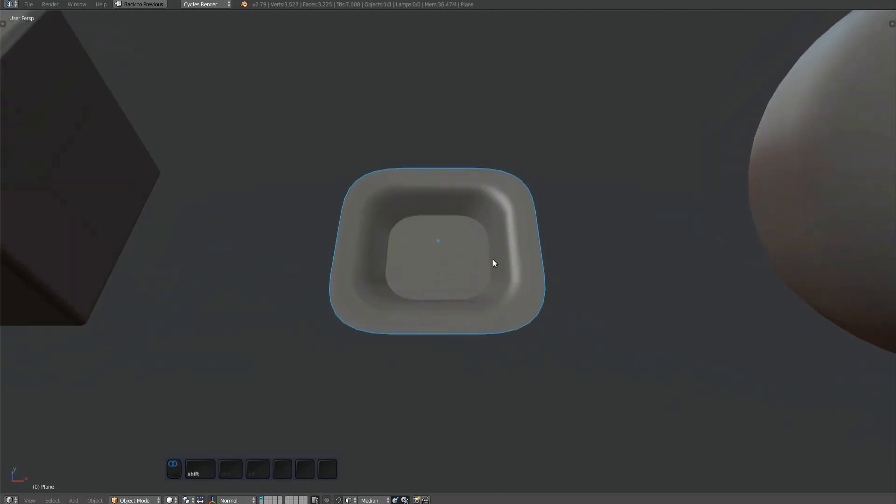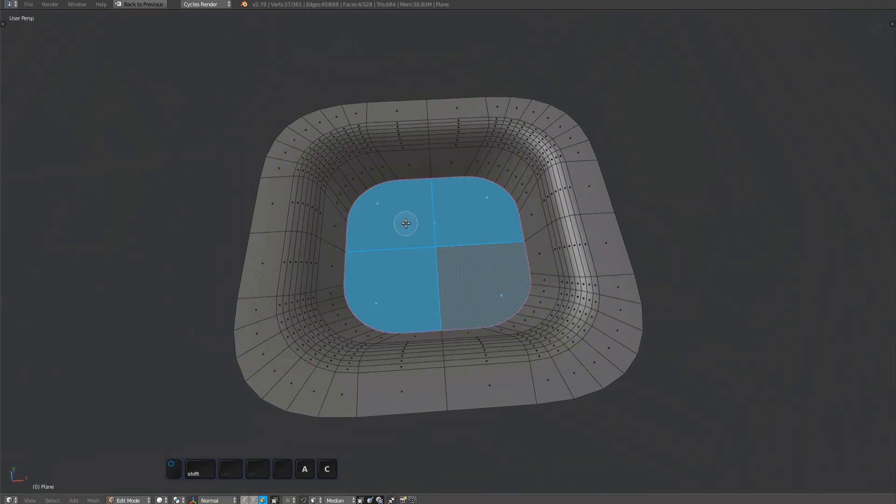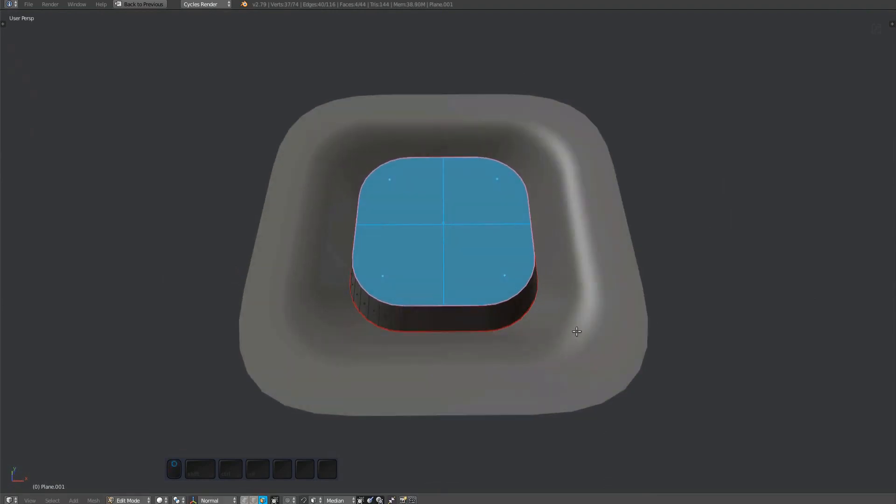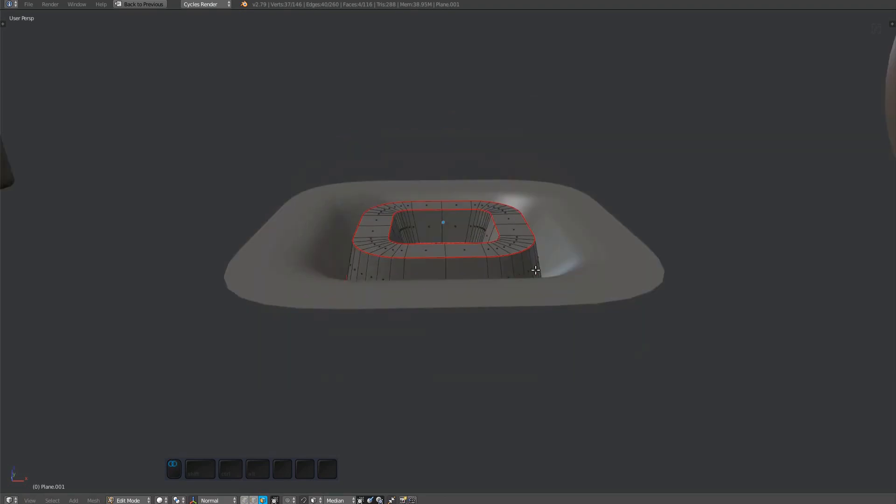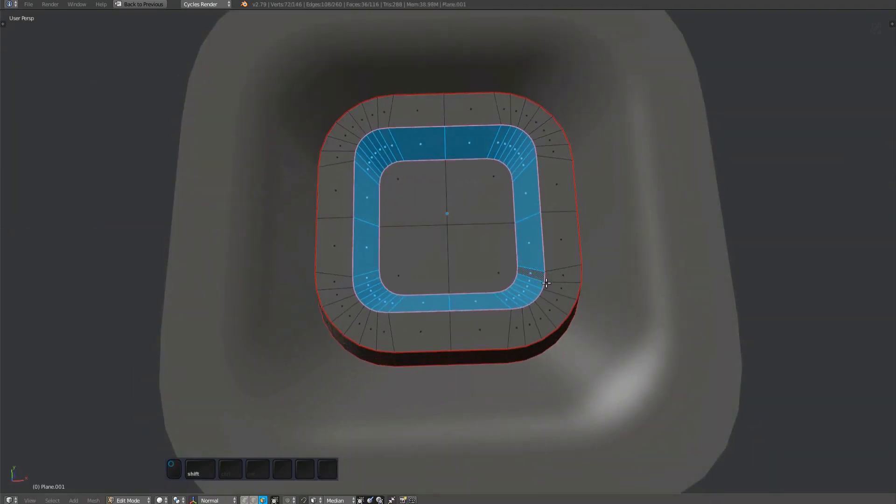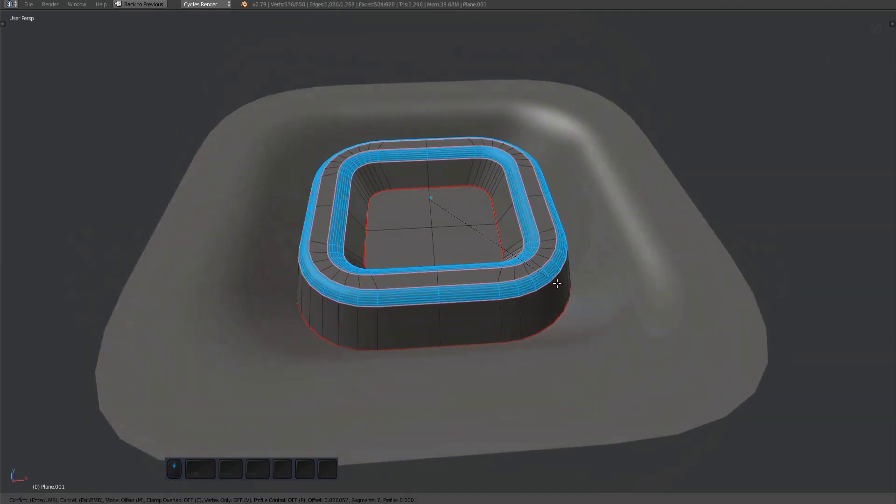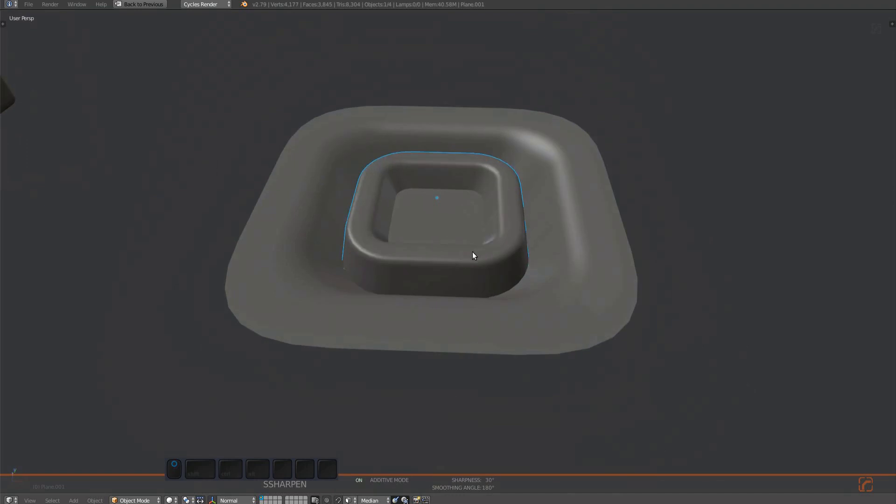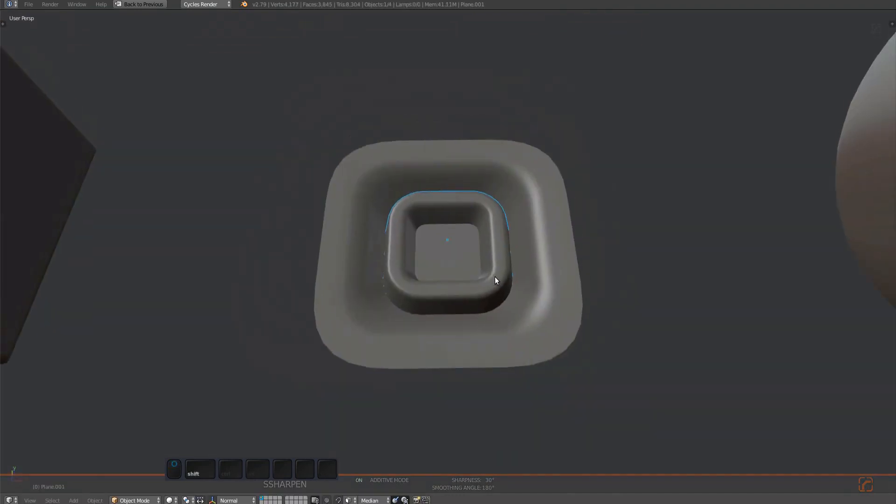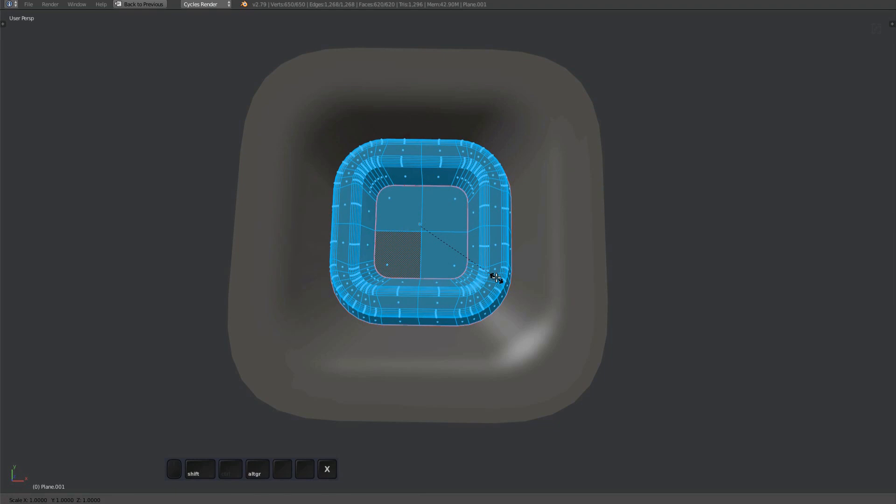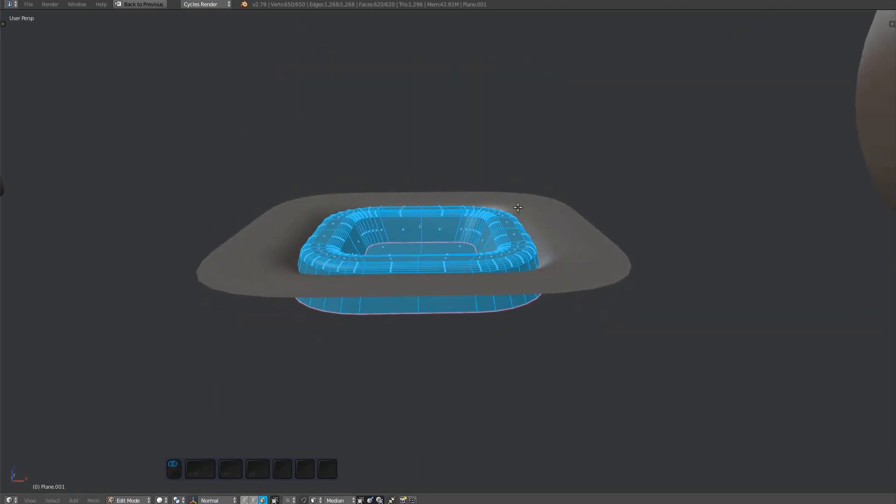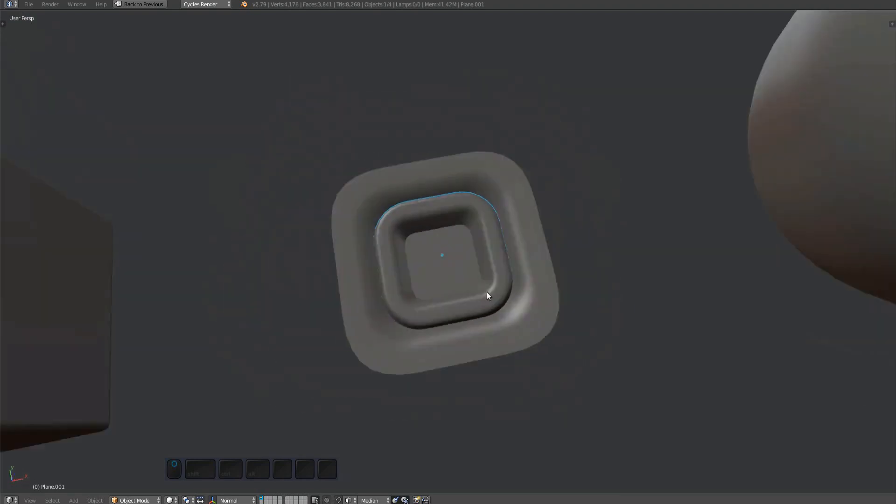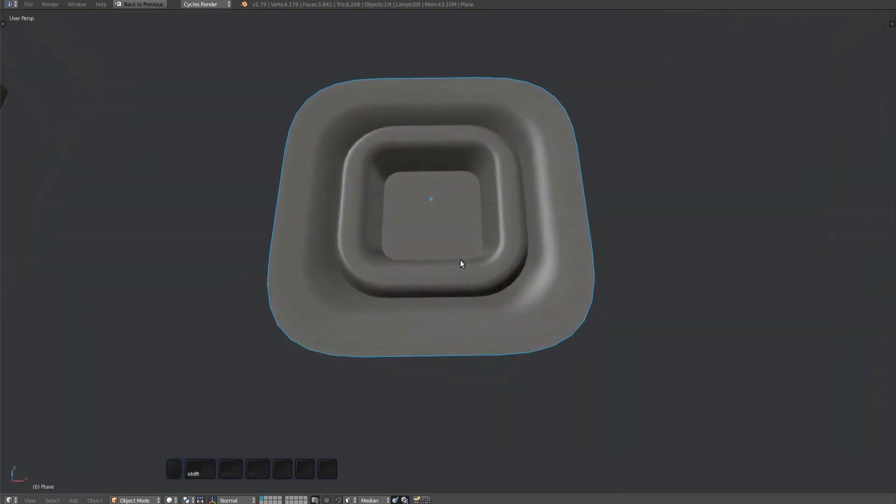And last but not least, I'm now going to create a subset plug from this. As before, delete the handle and clear the plug properties from the plug mesh. Then create a separate secondary object. Once done, select everything, but make sure the main plug mesh is the active object. And again, finish the handle.